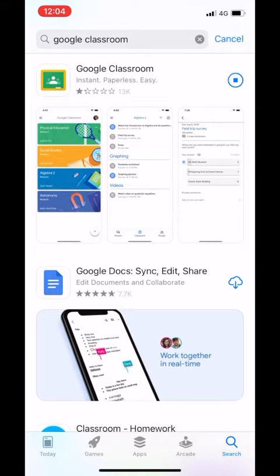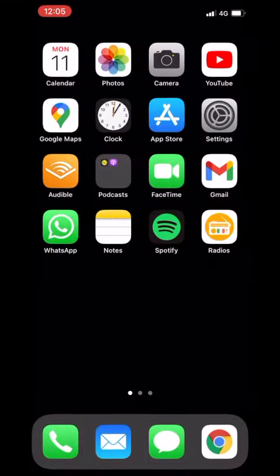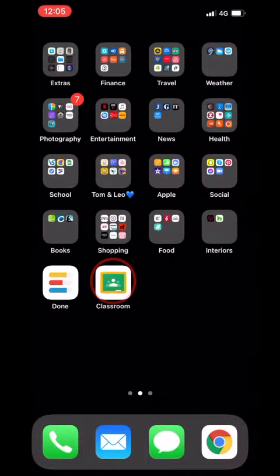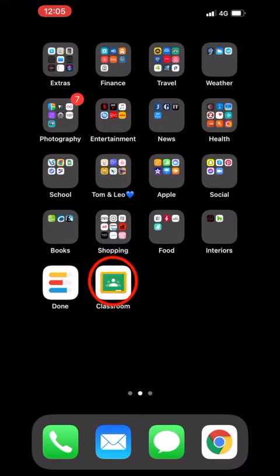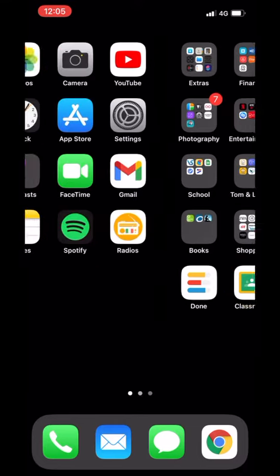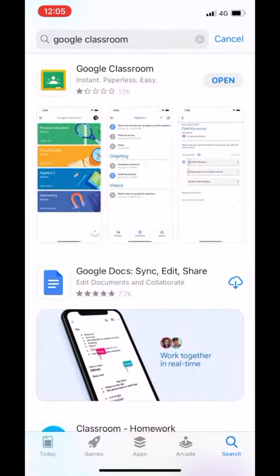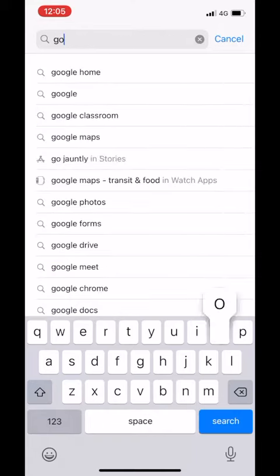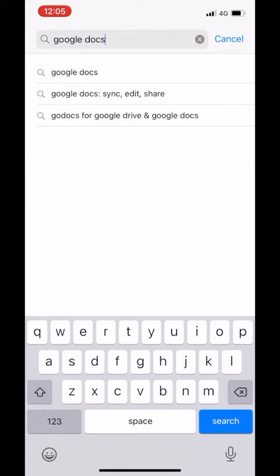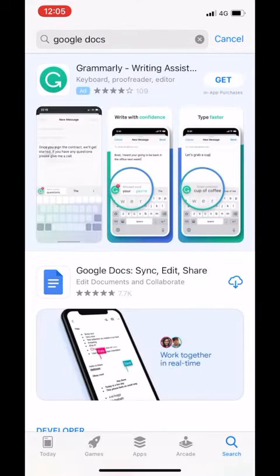If it doesn't say get it might have a little cloud. That just means you've downloaded it before. Now do the same for Google Docs and Google Drive as you will need both of these apps to use Google Classroom properly.